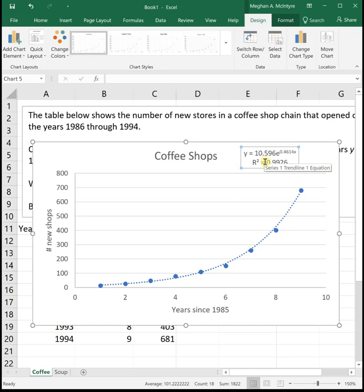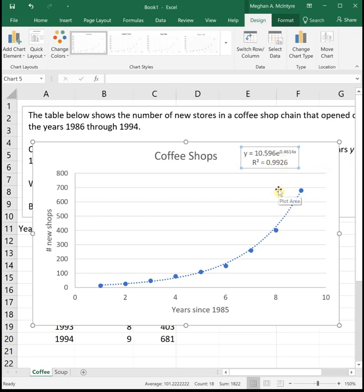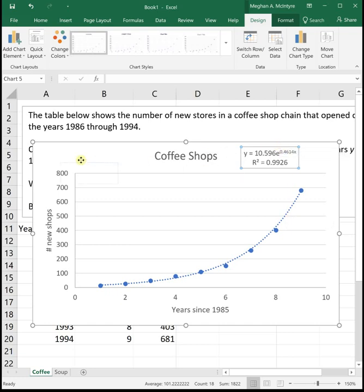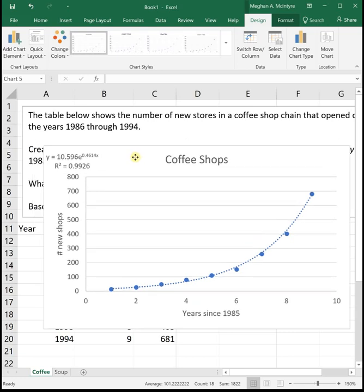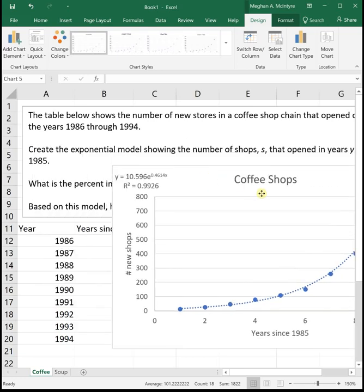Looking at our model, our initial value is 10.59. So it looks like we started with about 10 and a half coffee shops. So it might have been 10, it might have been 11, but our model is putting it 10.5. And then now we have this number e. E is a specific number in math. It's 2.71828 something or another. It's like pi. It's irrational and it goes on forever. Excel always works in e to a power form when it comes up with exponential functions, and we typically work in the 1 plus or minus r form. So we are going to have to convert from this e into the standard form that we're used to working with.